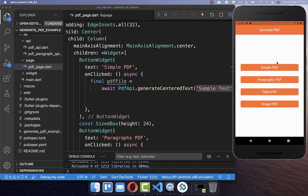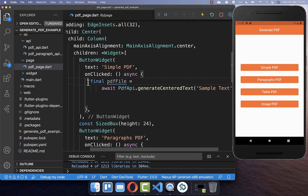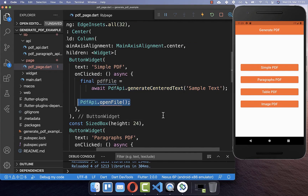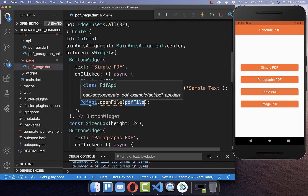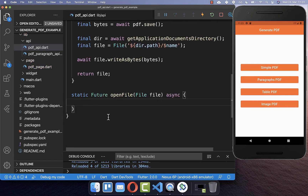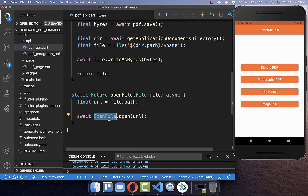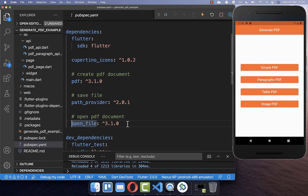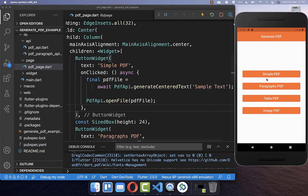Now let's go back to the page with our four buttons. We have completed the first step to generate our PDF document, and now we also want to display it. I create here a new method called openFile, passing in the file we have generated. We go back to the PDF API and create a new openFile method — we simply get the file path and open it with the package called open_file. You also need to go to your pubspec.yaml file and add the open_file package under your dependencies.